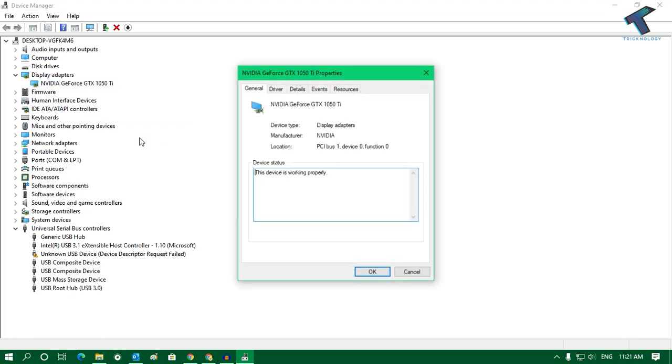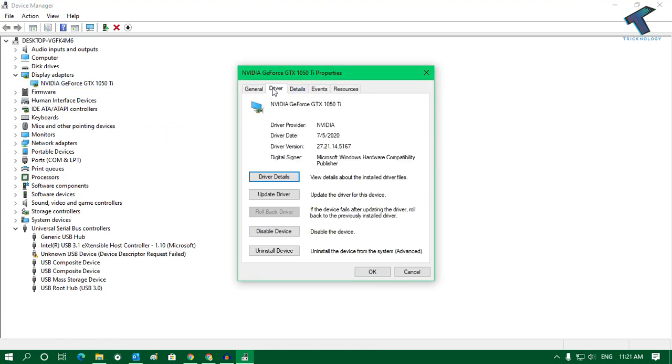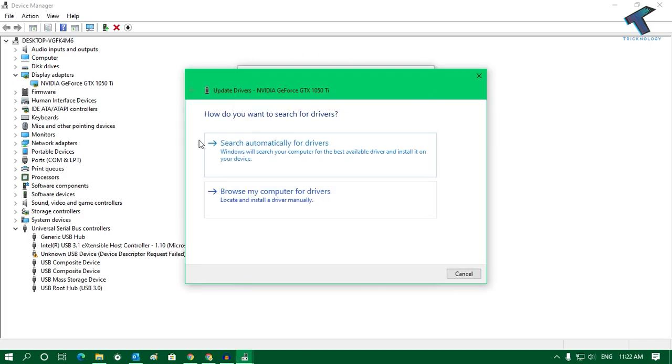Here you will get an option like Driver, and under that you will get Update Driver. Click over there and you will get this screen. If you have downloaded the latest driver from the internet, then you can use this option.